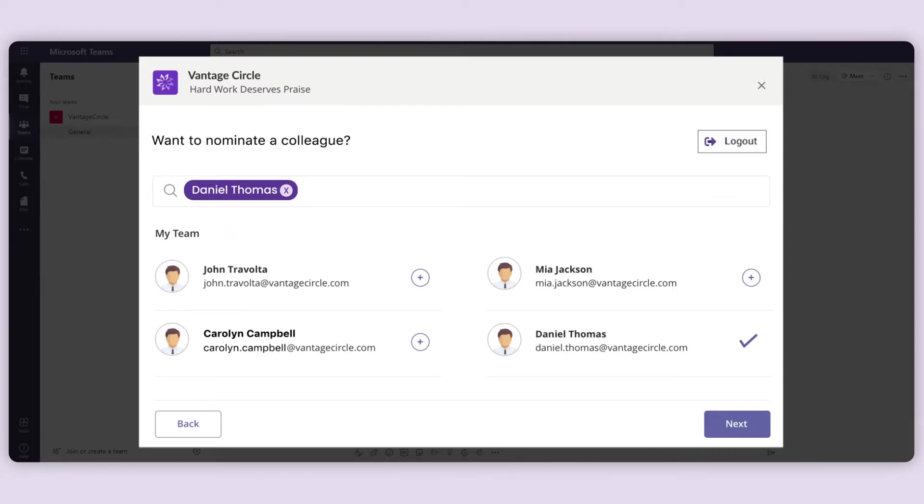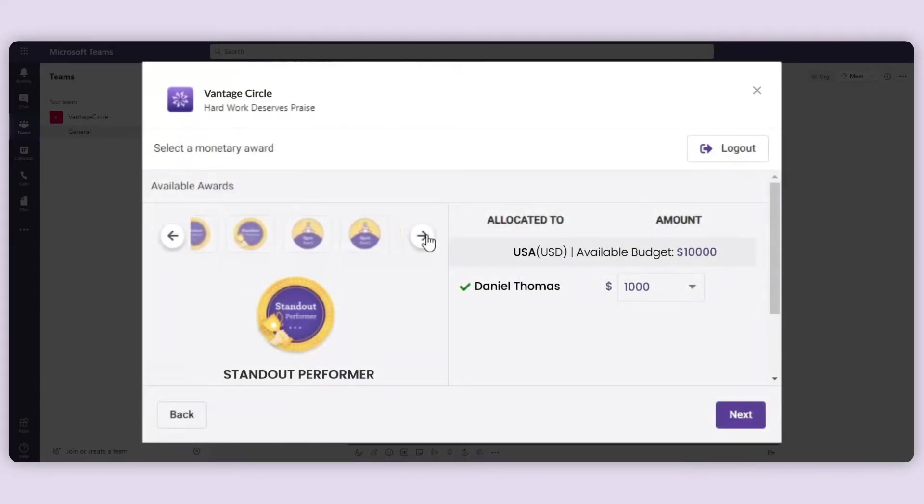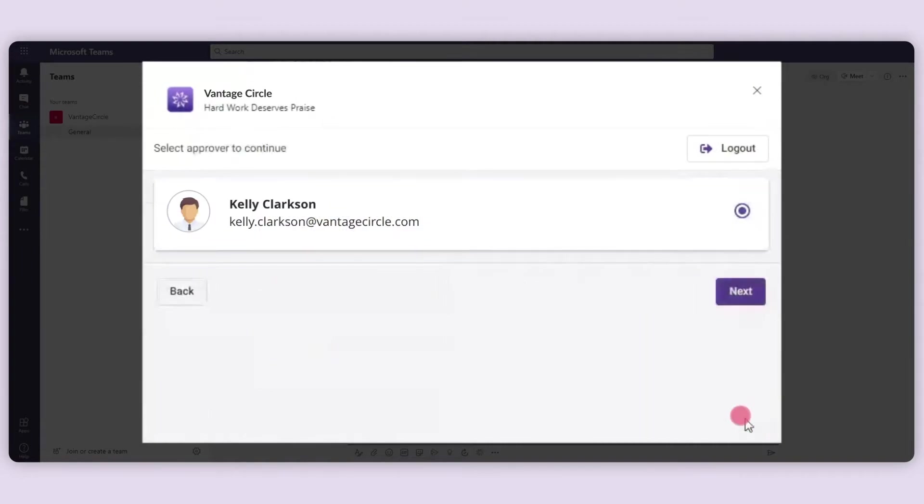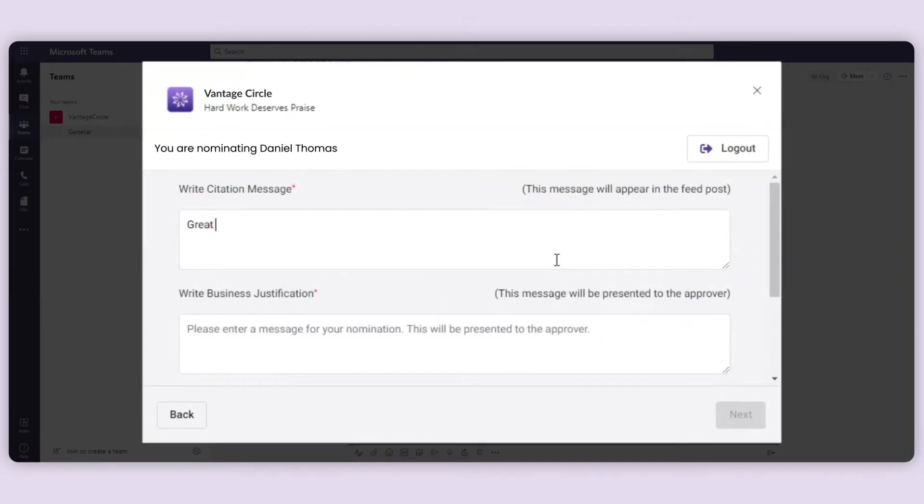After that, select an award and monetary value that you wish to reward to your colleague. Select an approver. Write a citation message and a business justification to explain why you want to nominate.